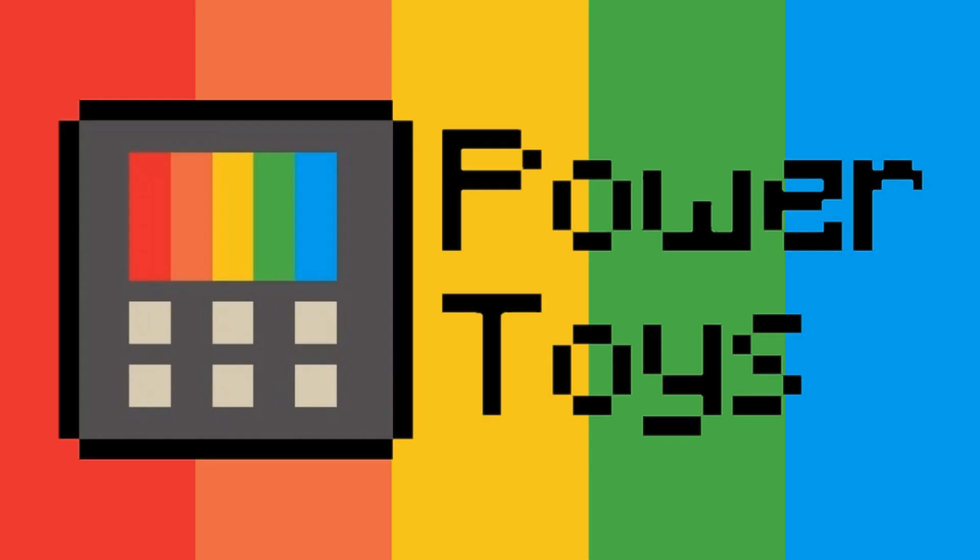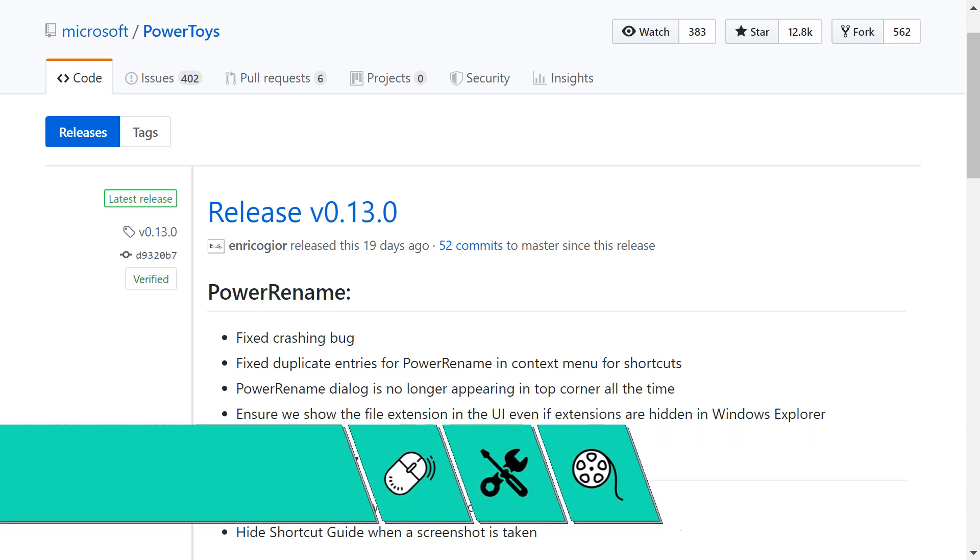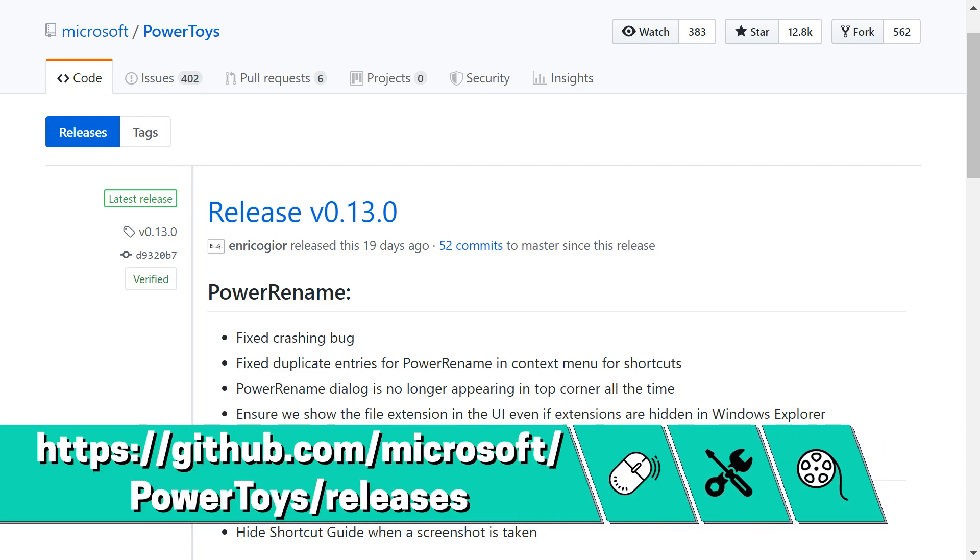As we've covered installation of the Power Toys suite in an earlier tutorial, linked in the written description accompanying this video, we'll simply remind you of the download link shown on screen now, and again reproduced in the description.